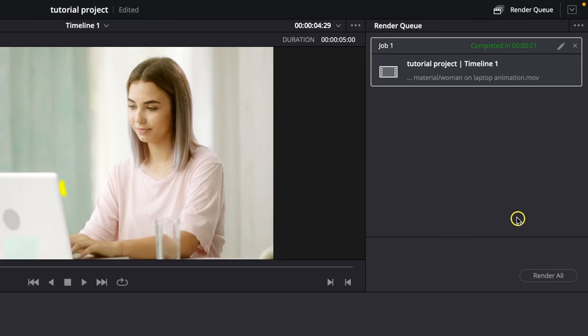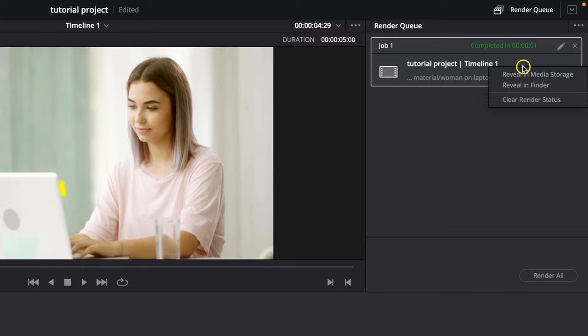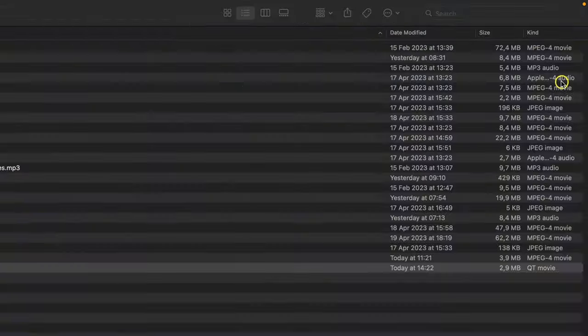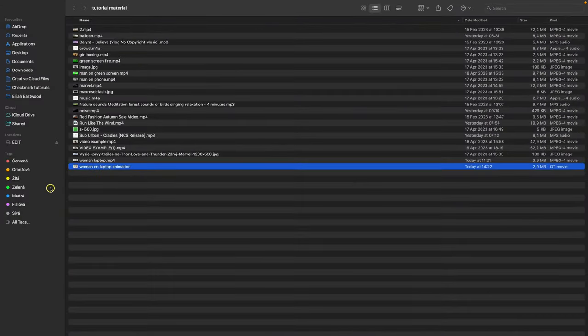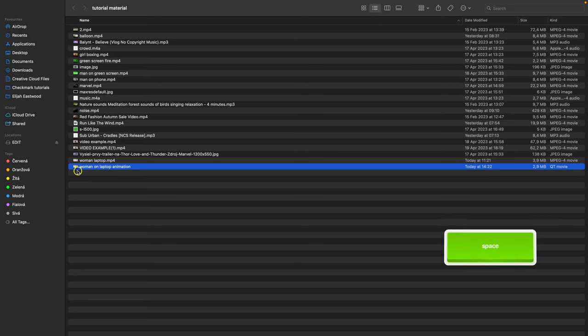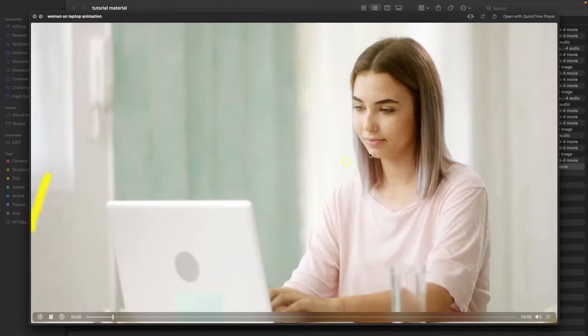As you can see, my video is now rendering. When it's done, it will say completed. You can right-click it and select 'reveal in finder', and it will show you where the video is on your computer so you can play it.